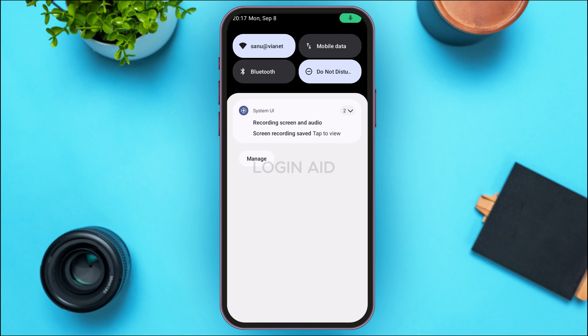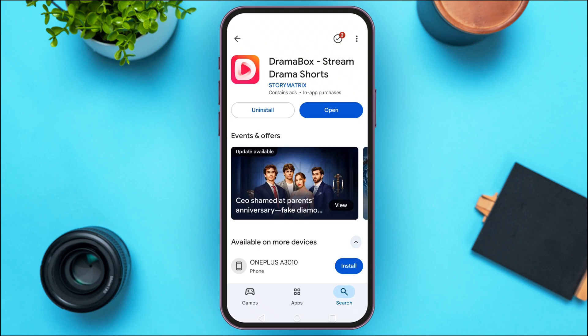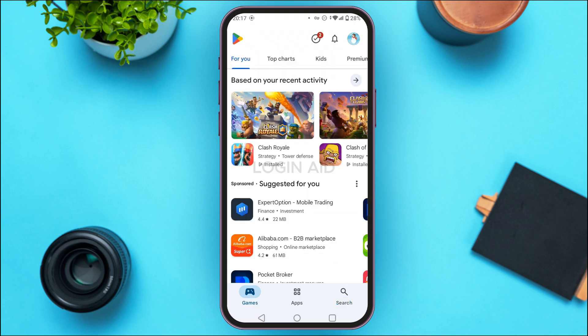But if your application is still not working, it might be because of some bugs. In order to fix it, what you can do is simply update the application. For that, launch and open the Play Store on your device. You can see here, Play Store has been opened.